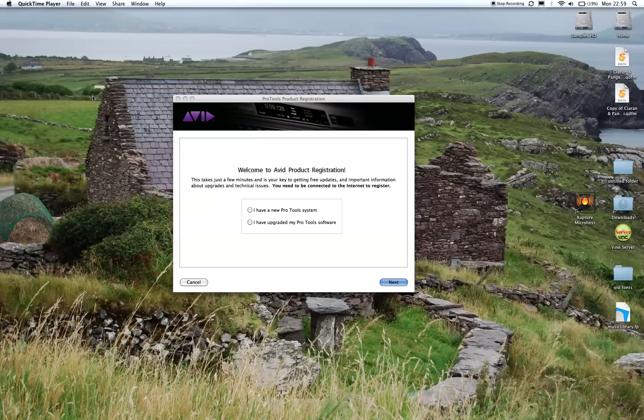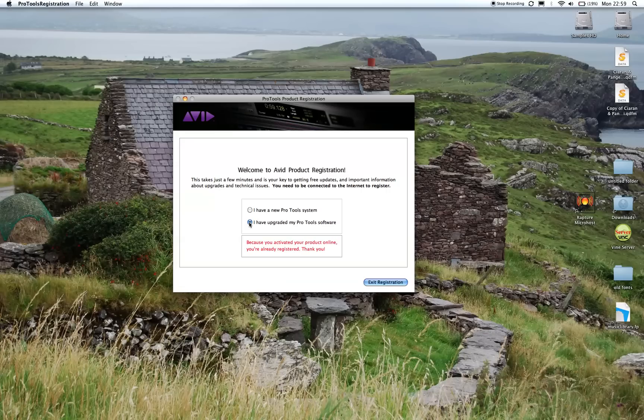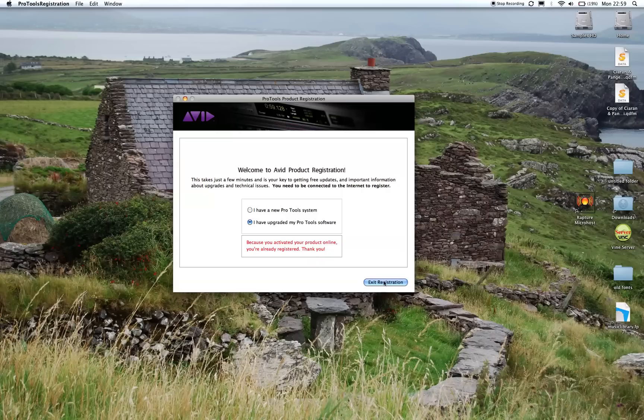This continues to pop up on the screen. So we can click 'I have upgraded my Pro Tools software' and exit registration, and this never seems to work. So there is actually a solution I'm going to share with you right now.